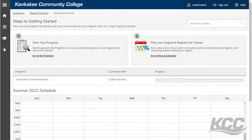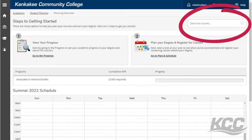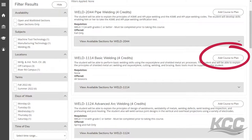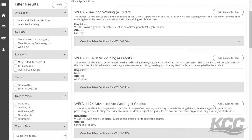To add a course to your plan, use the search bar in the top right corner to search for a course. Once you have found the course you're interested in, click the Add Course to Plan button and choose the term you plan to take the course. Repeat the process with the rest of the classes you want to take.